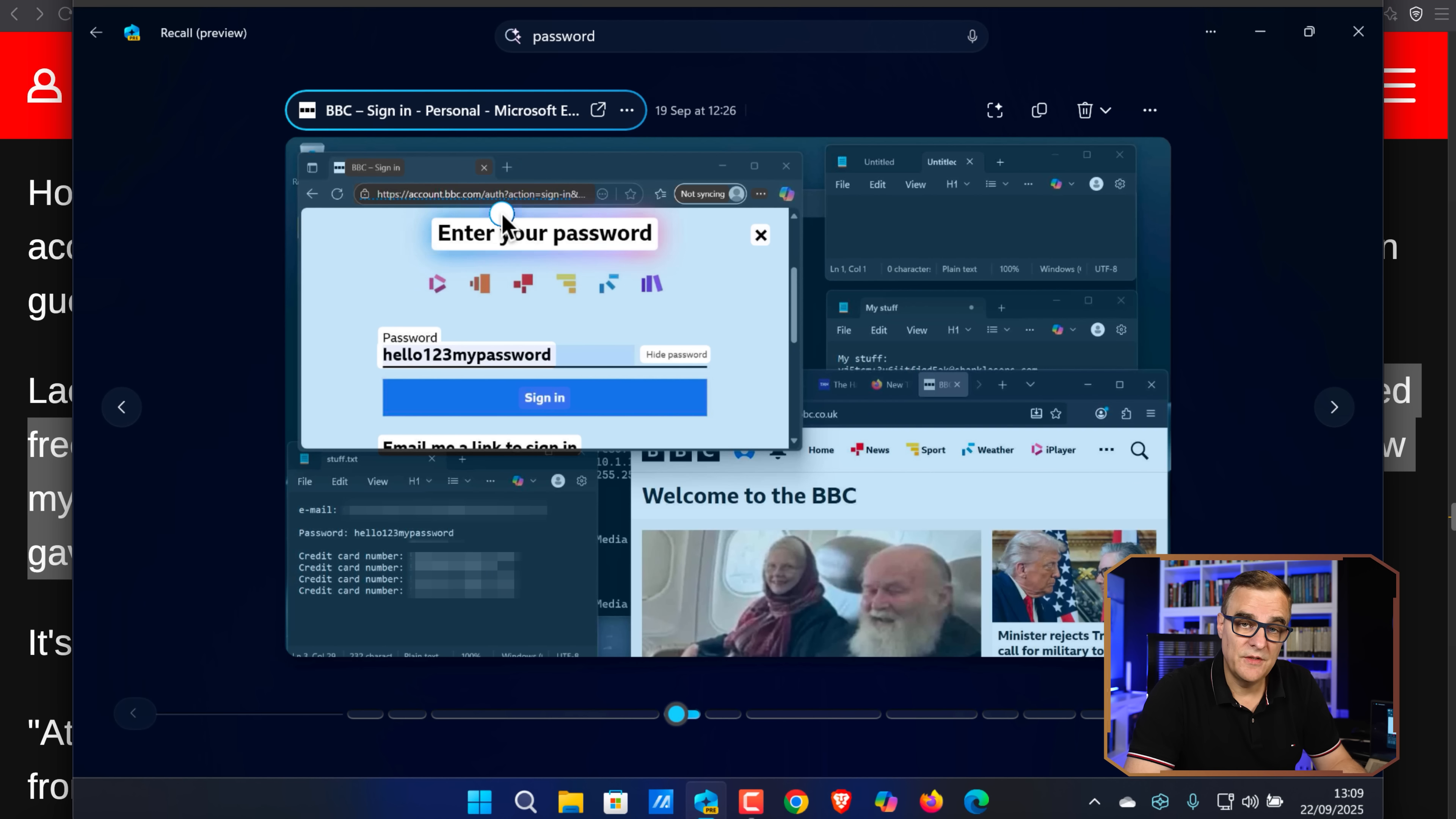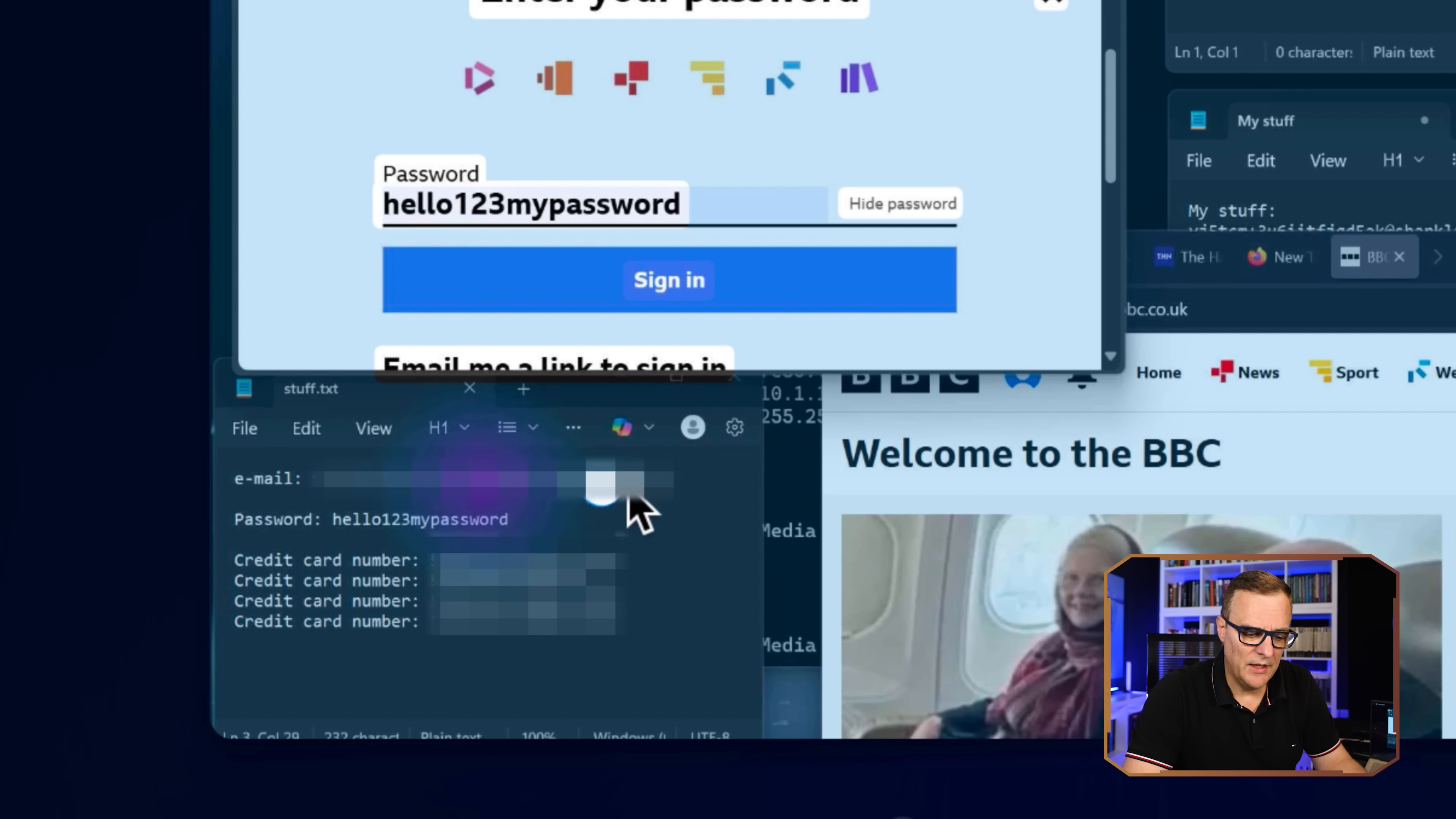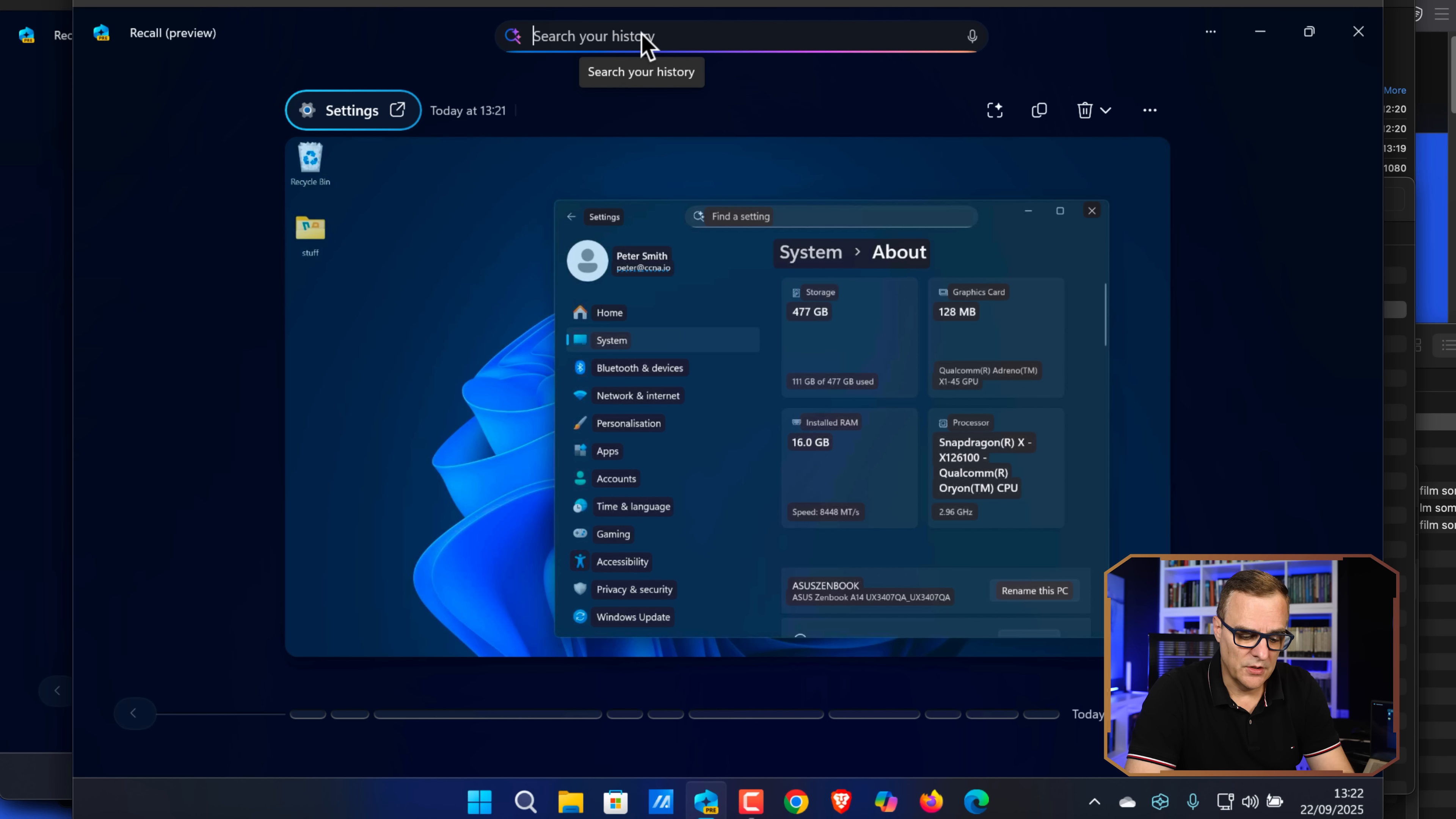Recall, in this example, has captured my password on a website and I can simply copy that. This is the BBC. This is a live website. I have copied that password. This is obviously a test password, but notice here in Notepad, we have an email address, we have a password. There is my password. And we have credit card information displayed right here. Recall has captured all of this information. If a hacker gets access to this data, notice I'm again remotely controlling their computer.